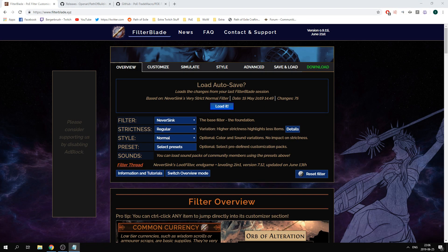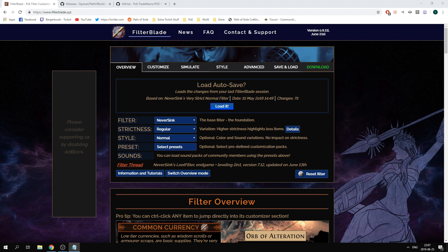I will start to talk about filters. Filters in Path of Exile help you filter out unnecessary items such as gray items or items with a bad base. You can customize these filters to help you focus on items that you want to pick up or help you highlight even greater items.